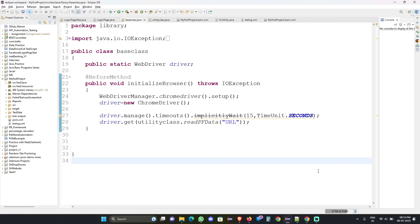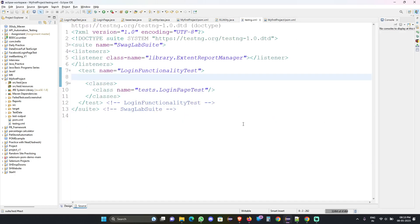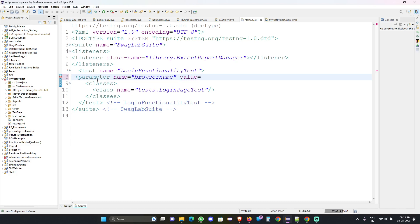Before that, I have come up with one method. Right now, as we tested in the last session in the testng.xml file, we will add the parameters in the TestNG XML only, where we will give the parameter about which browser we have to test. For example, if I want to test in Chrome, in the TestNG XML I will add one parameter with the name 'browser name' and the value 'chrome', then close it.